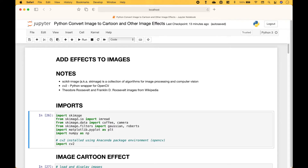So let's go over the code. For the imports we import SK image. To load in our images we're going to use IAM read. Also using SK image we're going to load in a coffee image and a camera image. And we're going to pull in some SK image filters including the Gaussian and the Roberts. Other imports include Matplotlib, NumPy, and CV2.